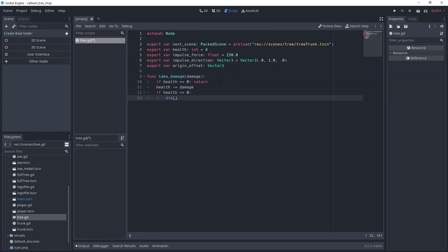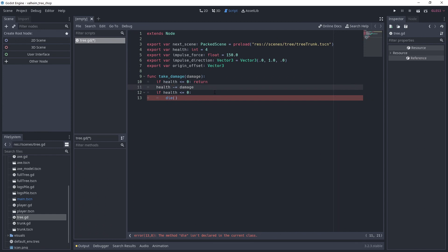We create the take damage function in which we return immediately if the health is below zero. Otherwise, we deduce the damage and check if we're under zero. If it's the case, we'll call the die function that we'll now create.